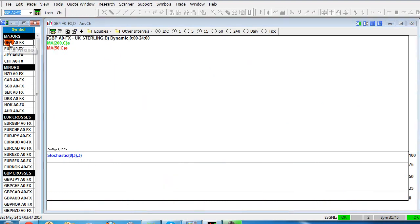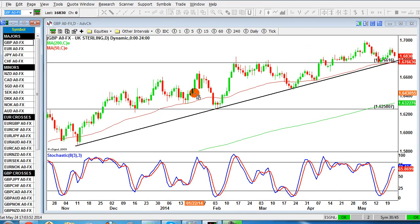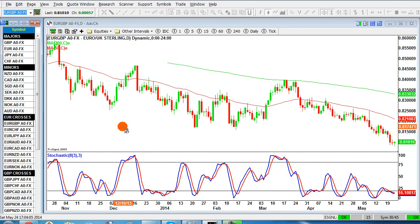There are now rumours that the monetary policy committee at the Bank of England are potentially starting to split in their thoughts on whether they're going to increase interest rates. If they increase interest rates earlier than expected, that's going to lead to strength in the pound. So the pound, fundamentally and technically, is immensely strong. Looking at the chart, it's very bullish — making higher highs and higher lows continuously — in sharp contrast to the euro, which has reversed quite strongly.